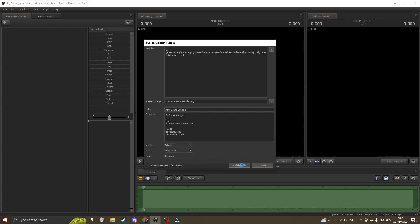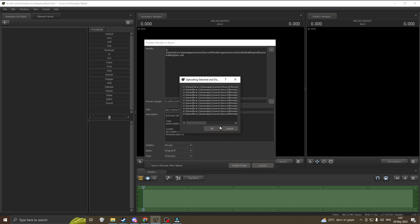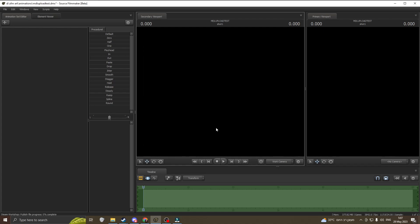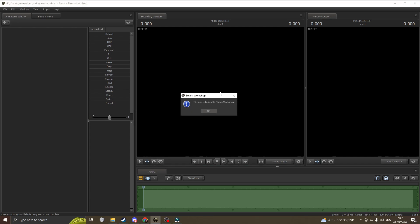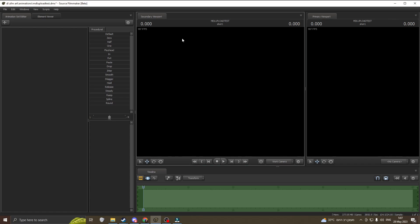it as private. It's already uploaded, of course. After that, you have to wait a few seconds and then you have a little pop-up that says the file was published to the Steam workshop. For that, you just